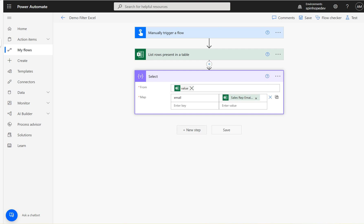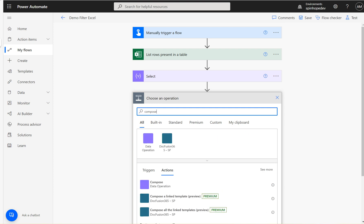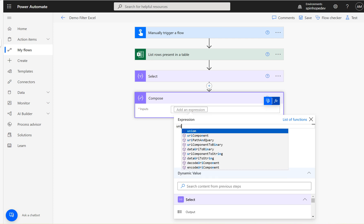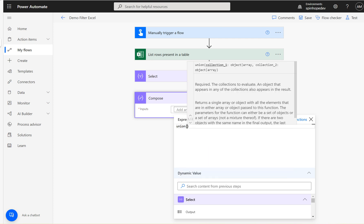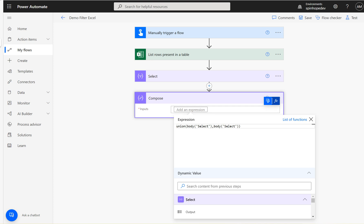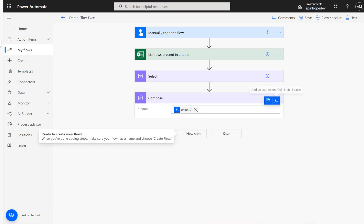Ideally we want to get the unique values, so the technique we need to use here is to add a Compose action, click on the function, and use 'union'. What union does is you select the output from the previous Select, then use the same one again as the second parameter — because union requires two arrays. Since we don't have a second array, we select the same previous output. Both parameters are the same — that's the technique.